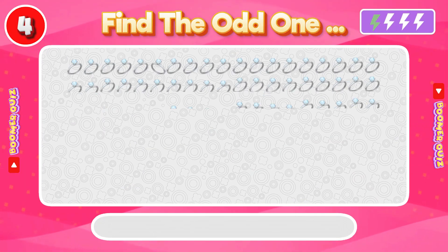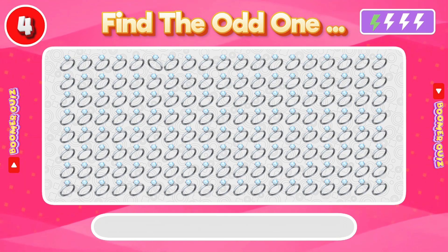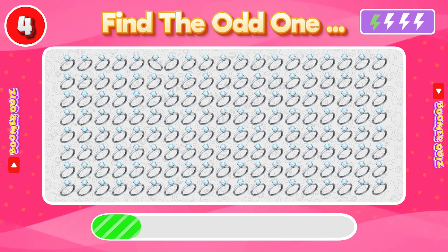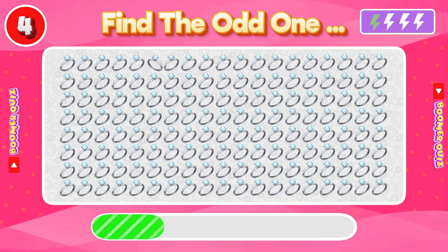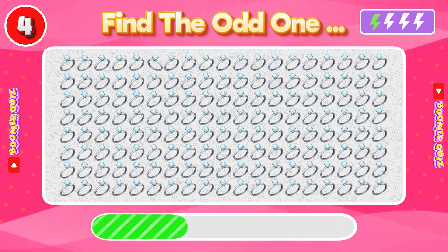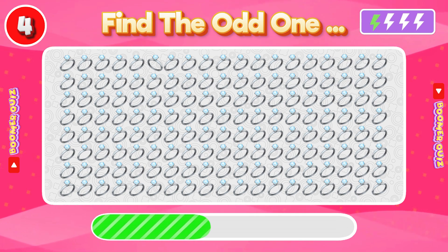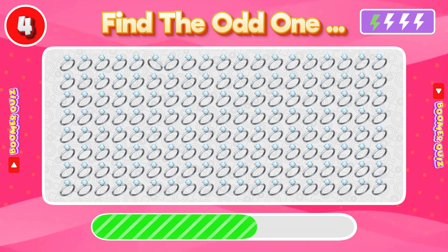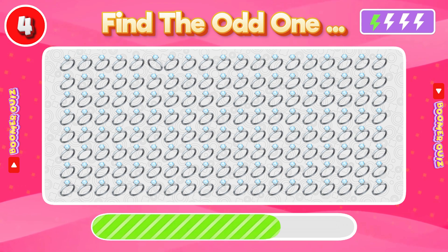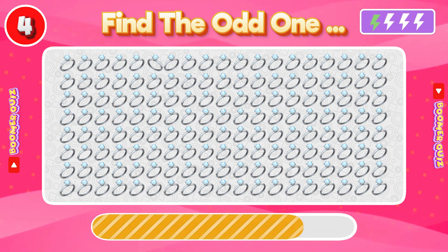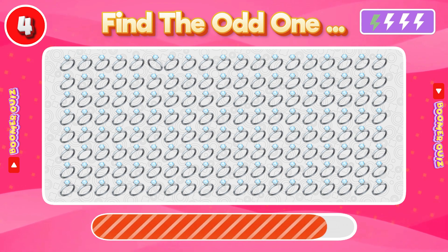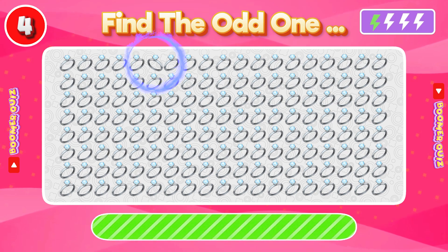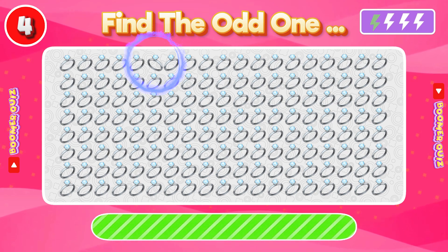Number 4: Find the Odd One Out. The diamond ring is inverted in another direction.